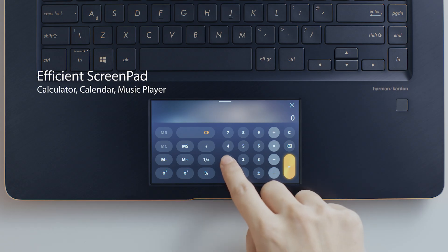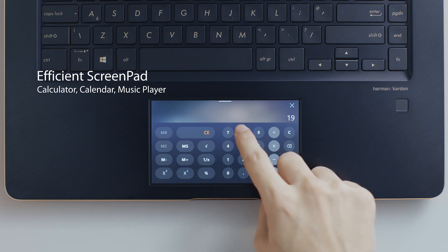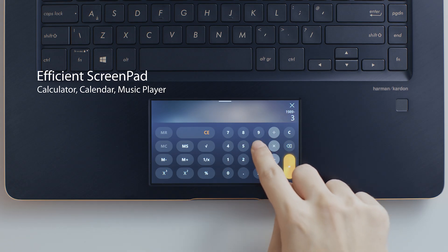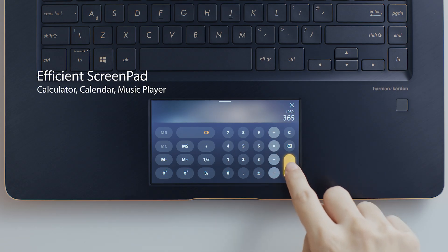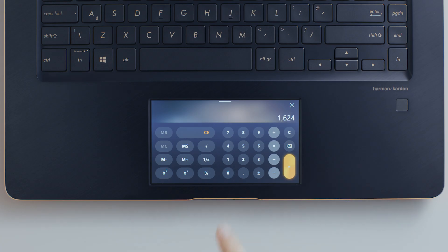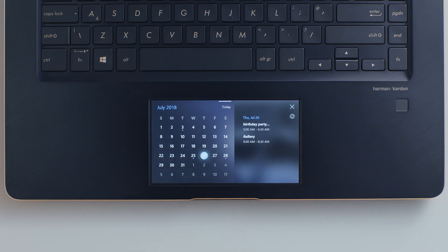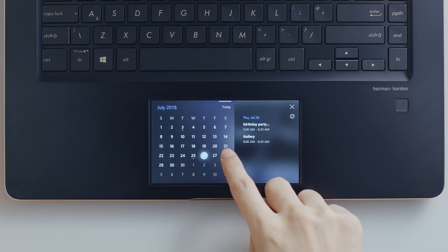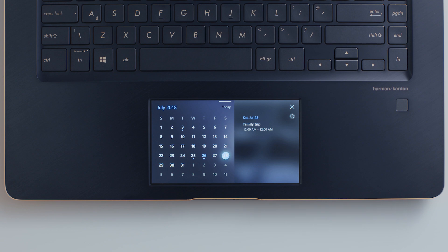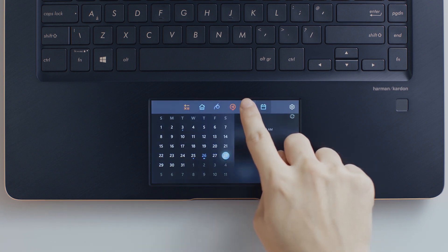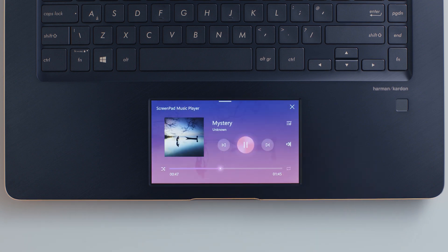ScreenPad apps run in ScreenPad. Make quick work of those numbers with the handy calculator app, or check your Windows calendar schedule at a glance in the calendar app. The music app lets you play your favorite tracks in ScreenPad while you're working on other tasks.